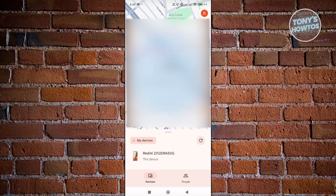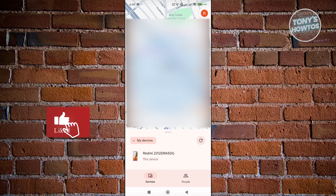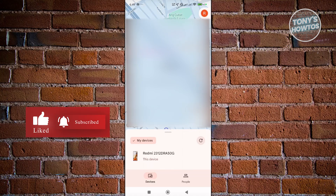So in this case, that's about it. If you found this video helpful, hit the like and subscribe button and watch our next video.